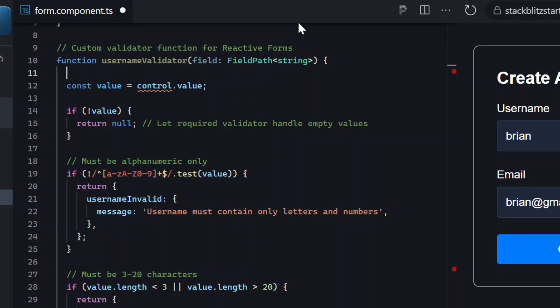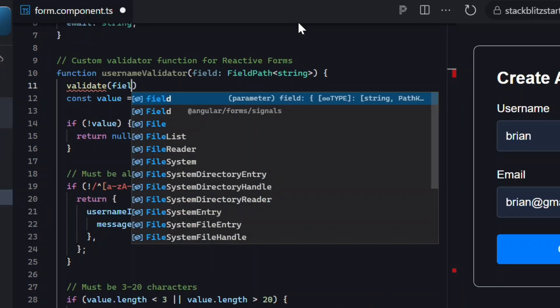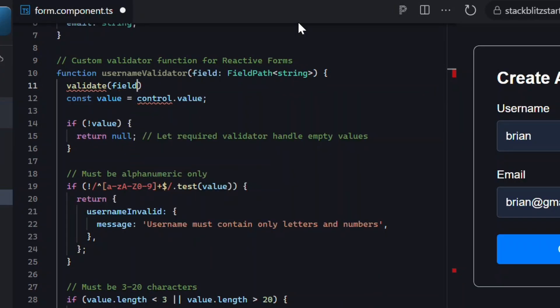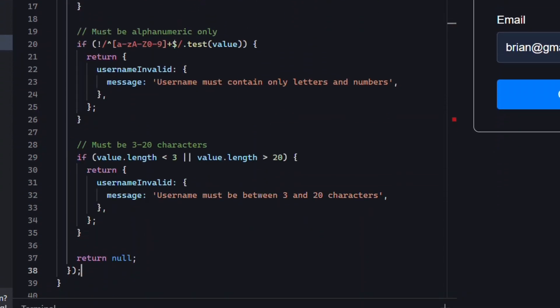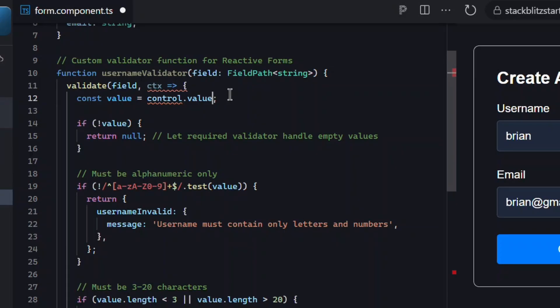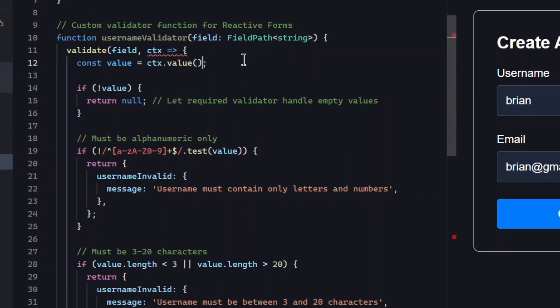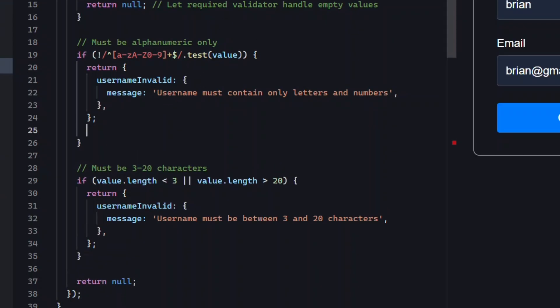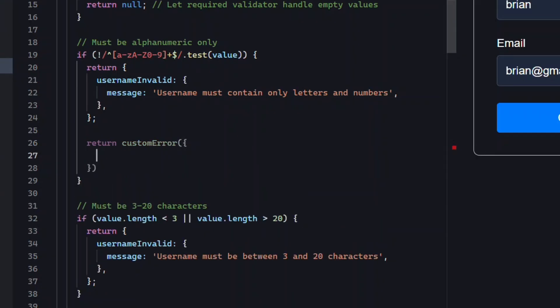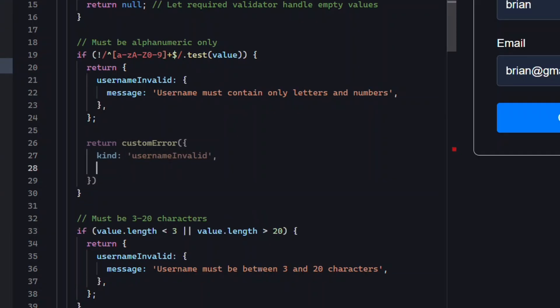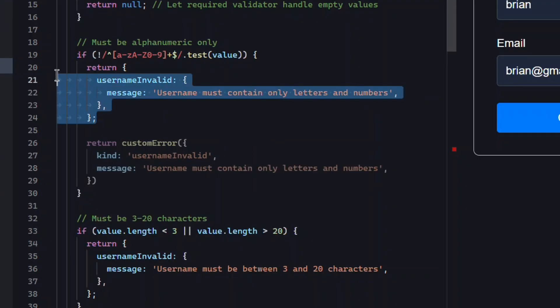Next we need to wrap all of this logic in the new validate function from signal forms. This function takes in the field and provides a validation context object that we can use to monitor the field's value. Now we just need to update how we handle the errors and messages. With signal forms we use the new custom error function. This takes a kind property, which identifies the error type, and a message string to display. We'll use our username invalid kind for this rule.